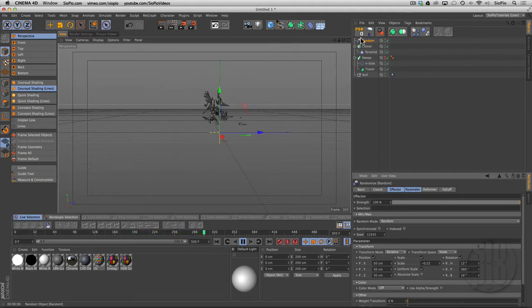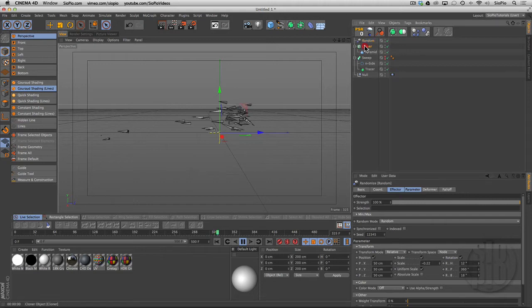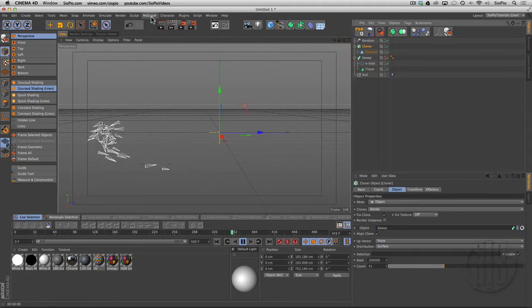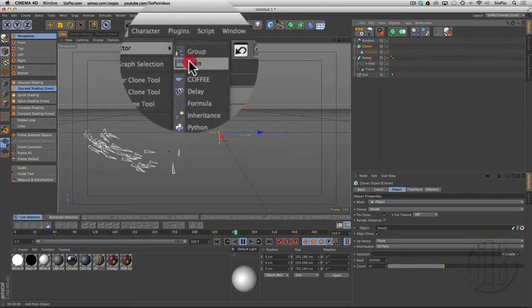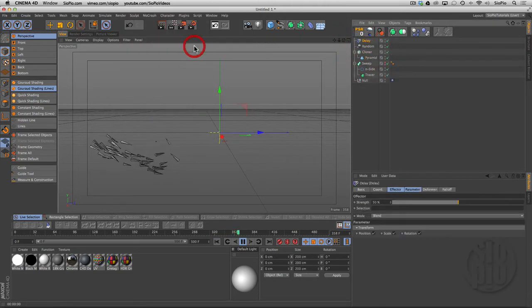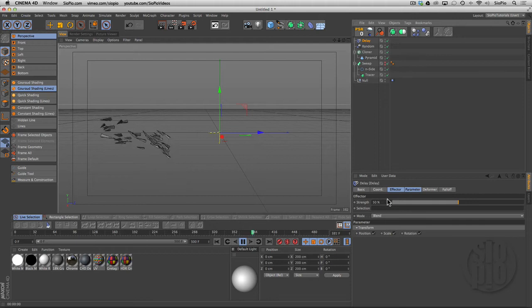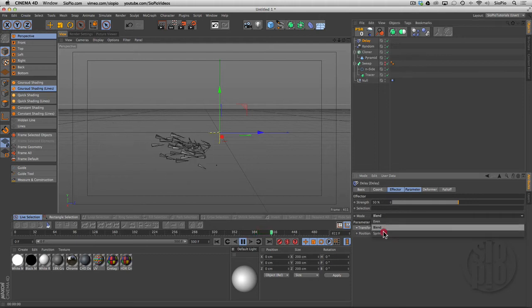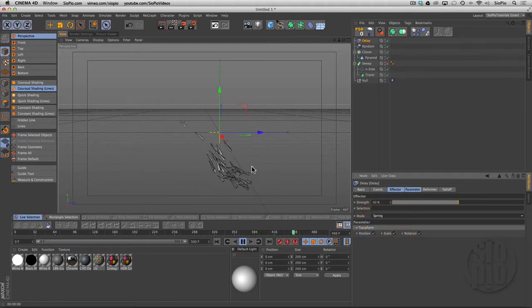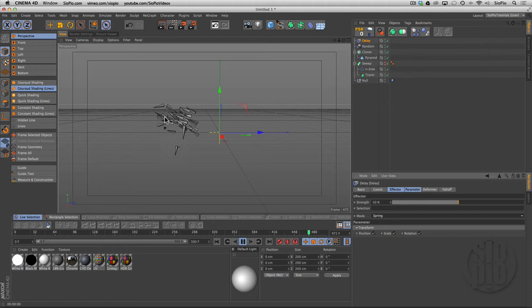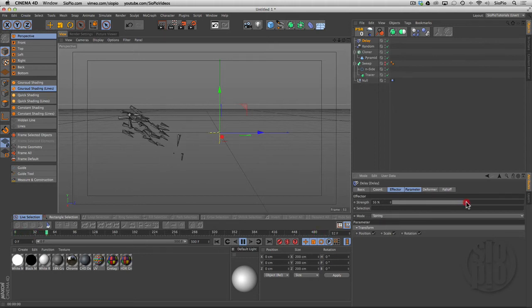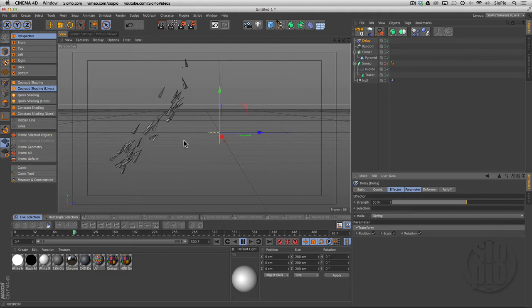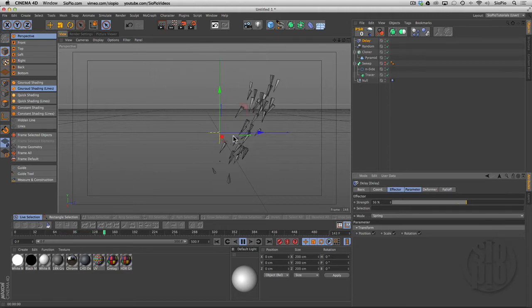Finally, what we can do with the cloner selected—MoGraph effector, a delay effector—and we can change the default from blend to spring. Now as that shape hits each corner, there's kind of a bounce happening to the motion of our cloned objects.